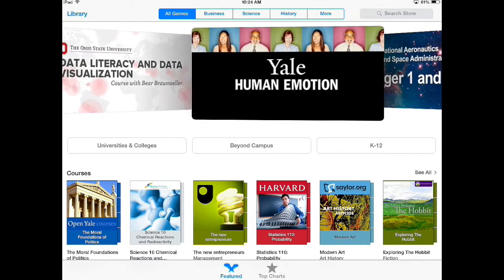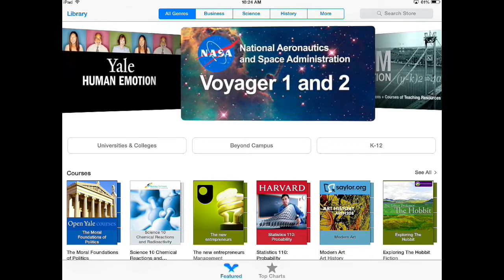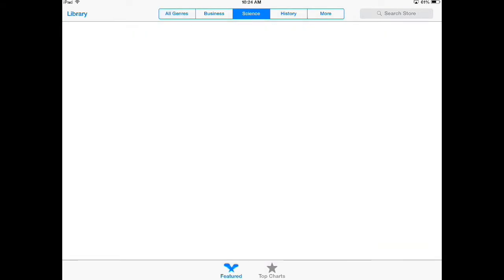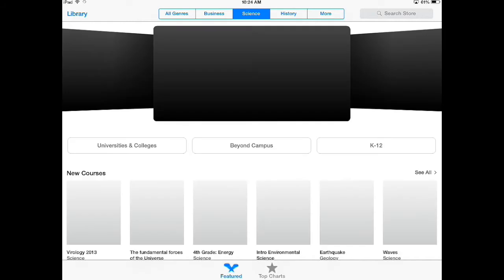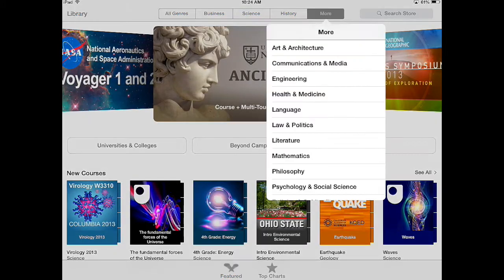When I launch the app, the catalog is the storefront for iTunes U and really looks a lot like the iTunes storefront for iOS 7. At the top of the page there are different categories I can click on and jump between to see courses and collections for those categories.